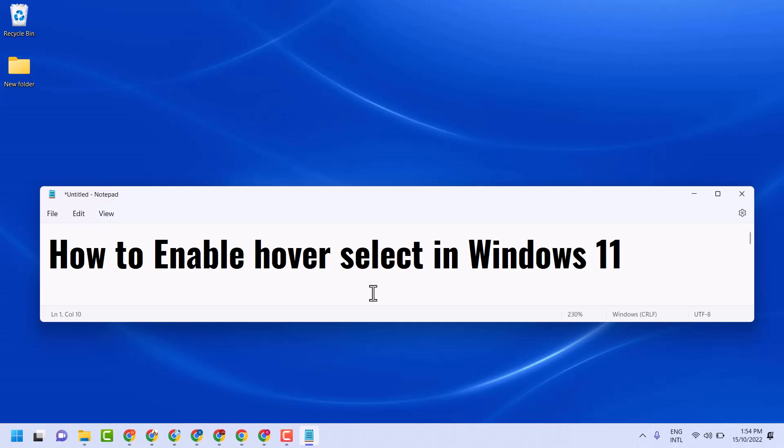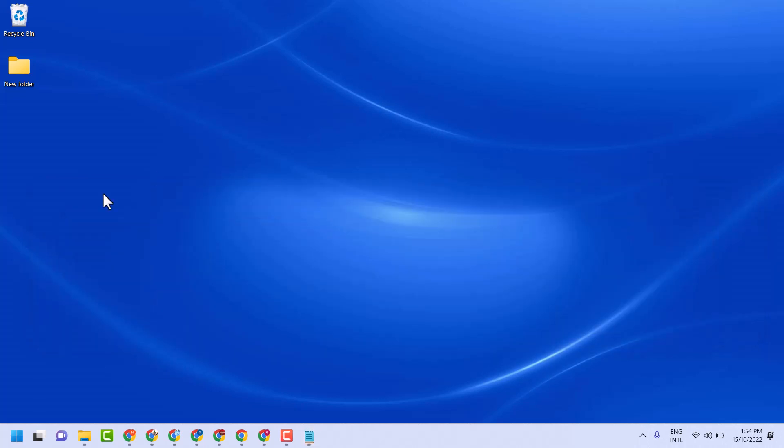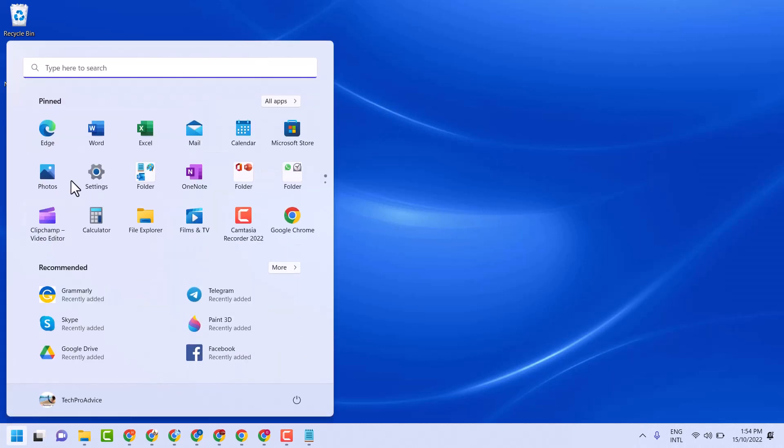In this short video, I will show you how to enable hover select in Windows 11. First, search for Control Panel.